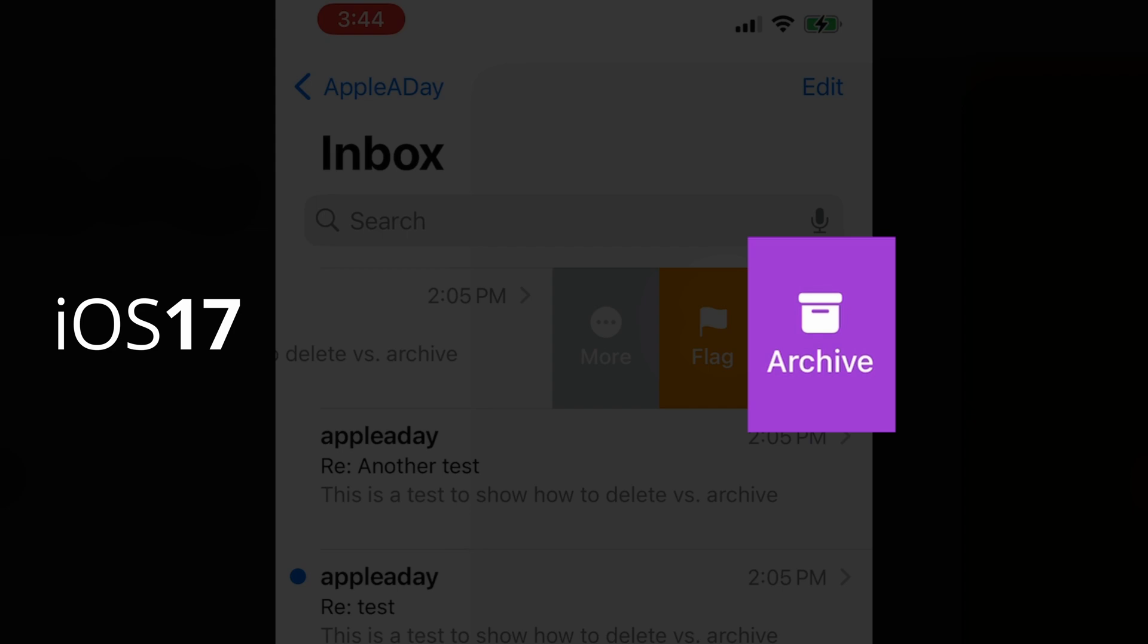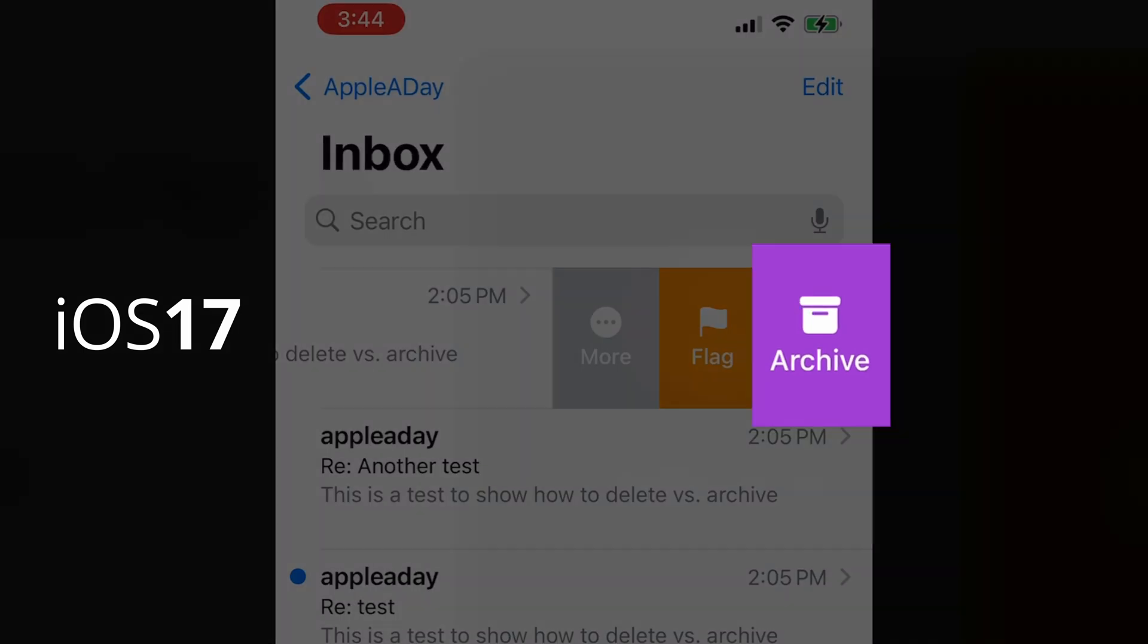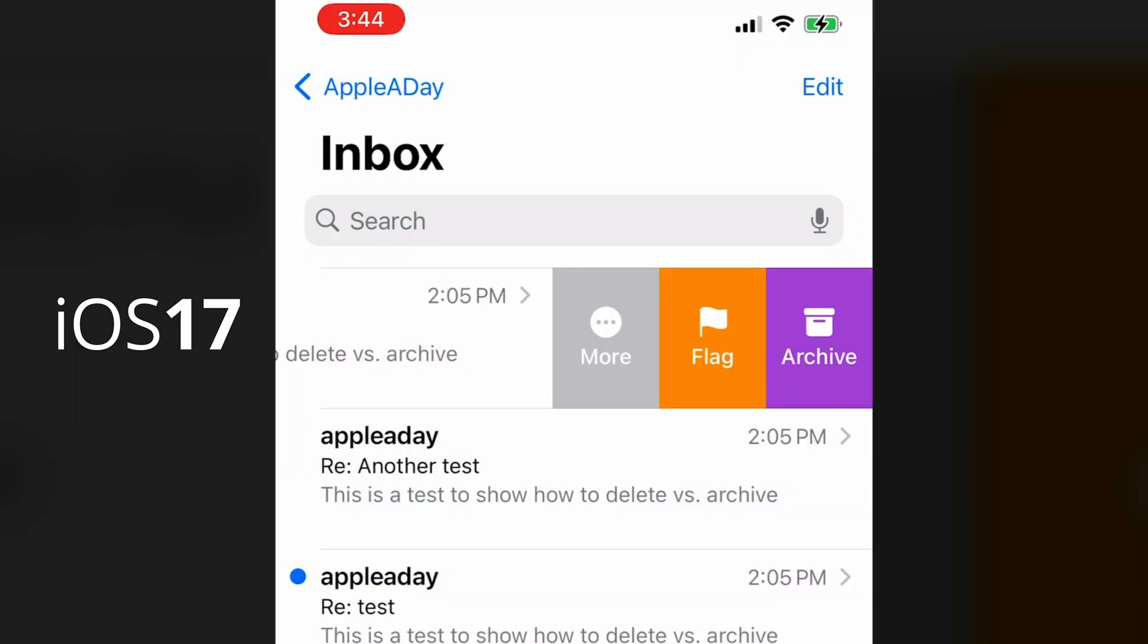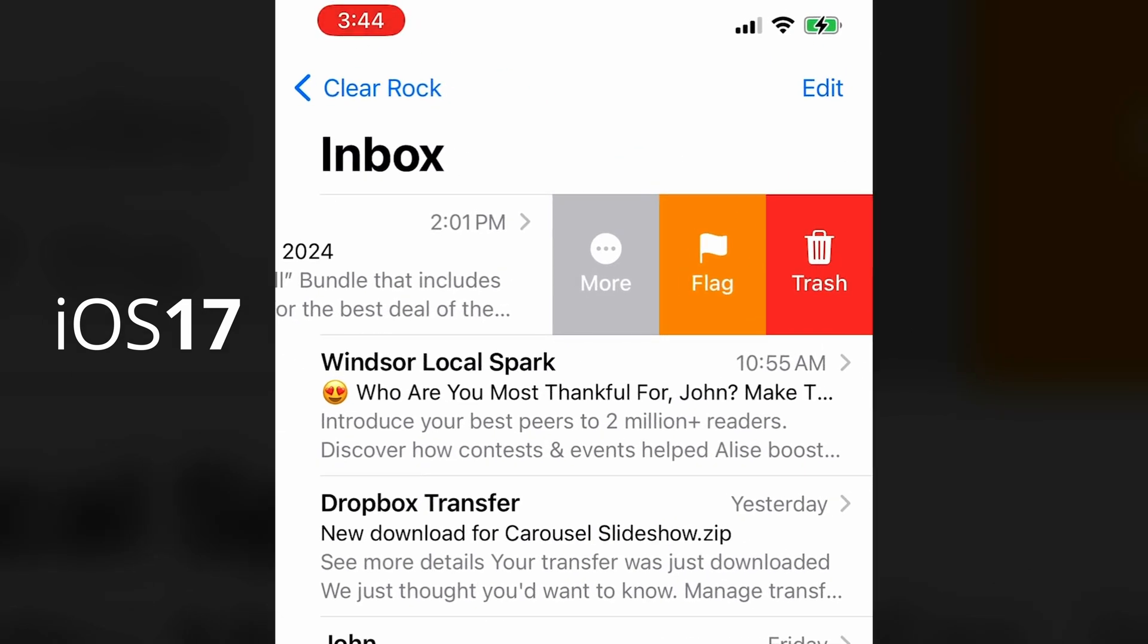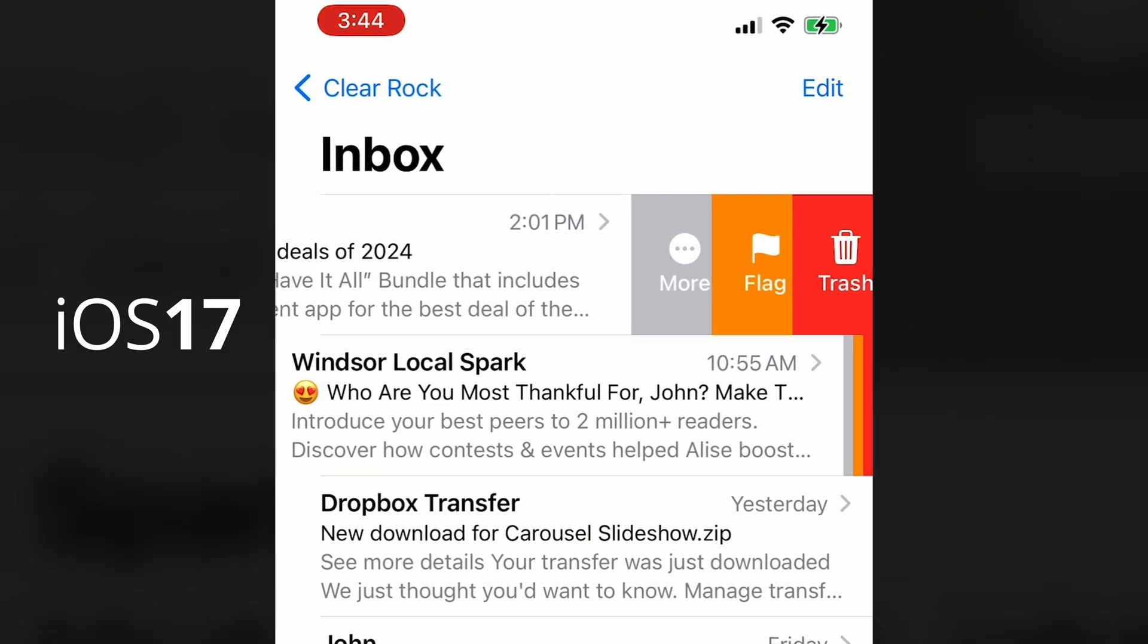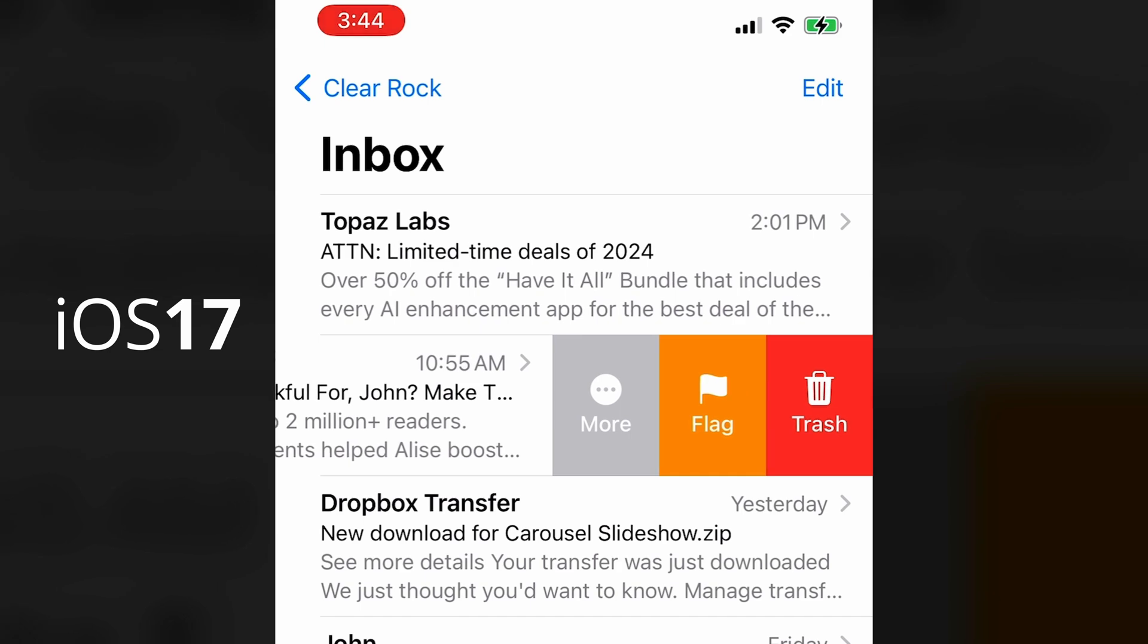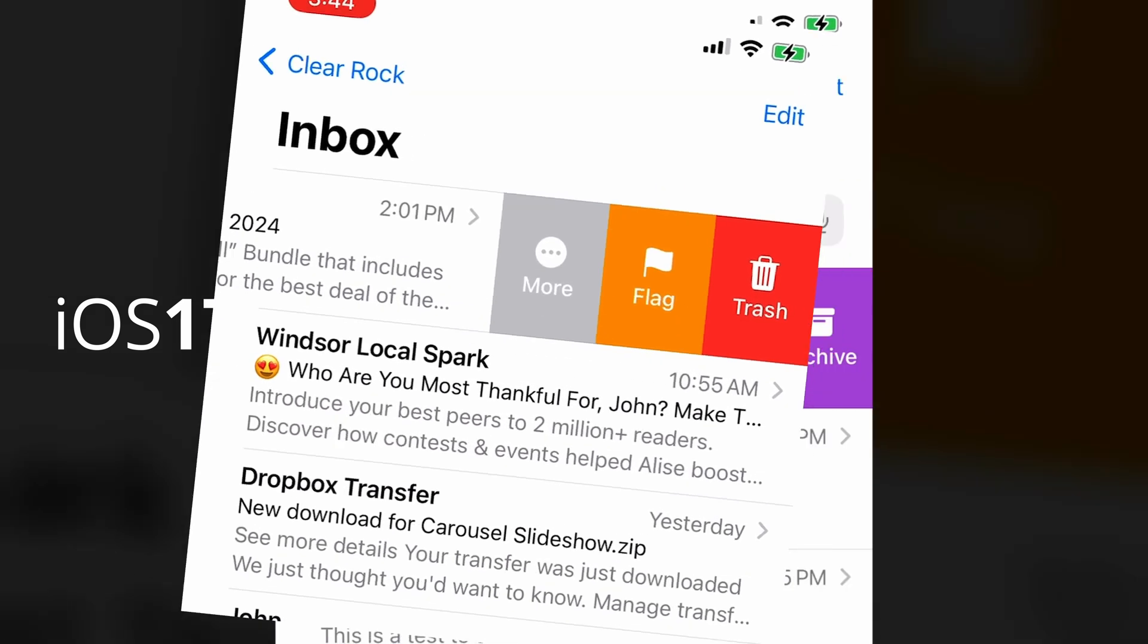Now, I found this odd since I don't even have an archive folder. So what happens to these emails when I archive them? At the end of the day, I don't really care. I just want them deleted, but it is curious. So for me, I just wanted that standard trash icon to be enabled instead of the archive icon.